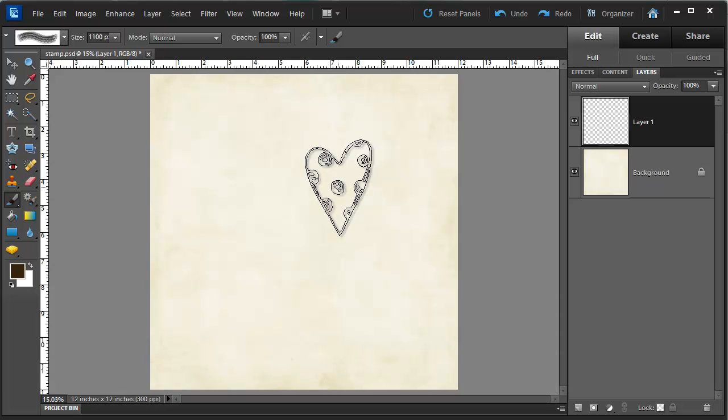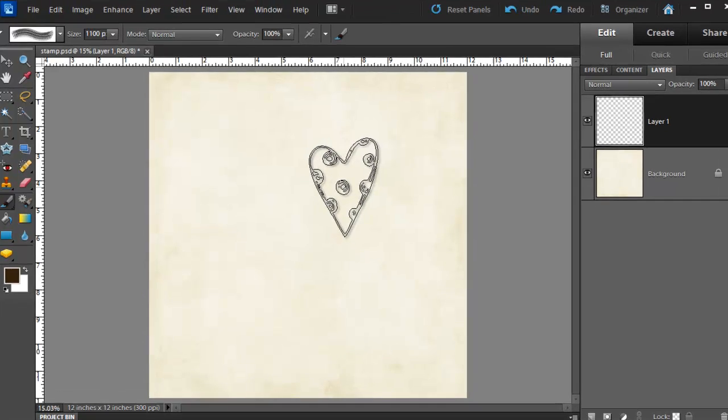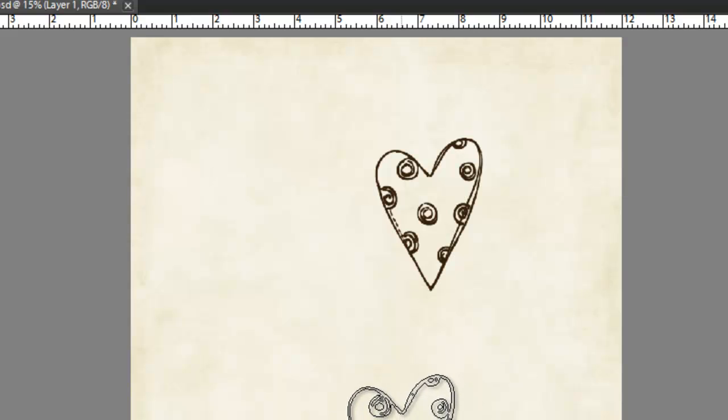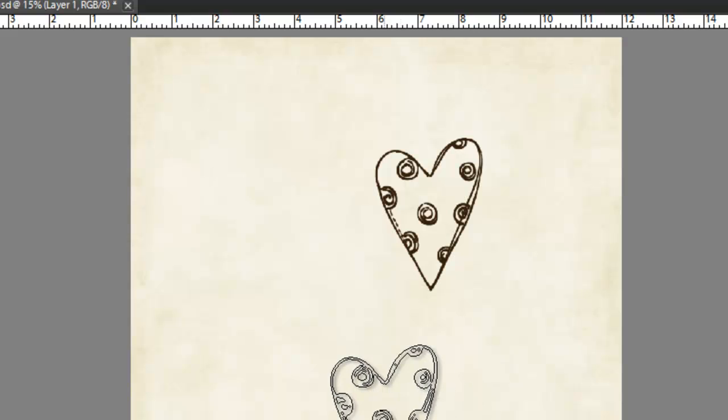Now when I'm ready to stamp I just click once and there I have a beautiful stamped impression on my scrapbook page.